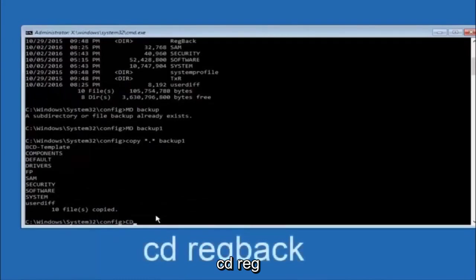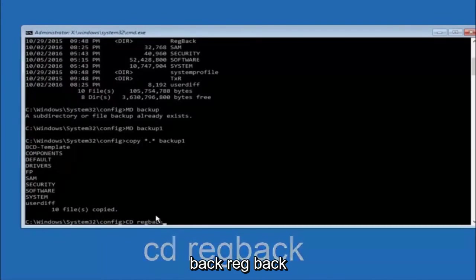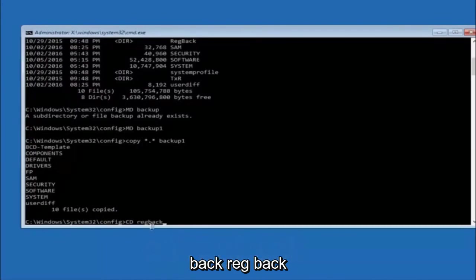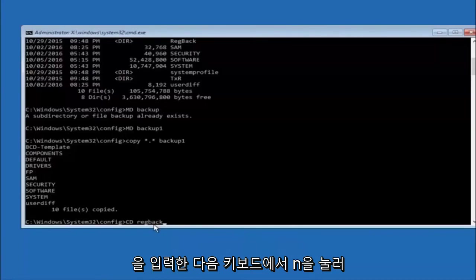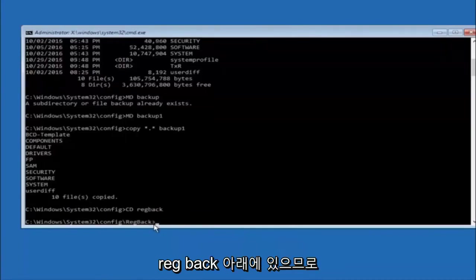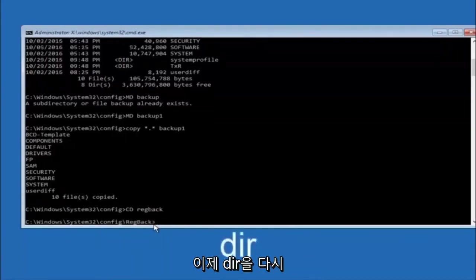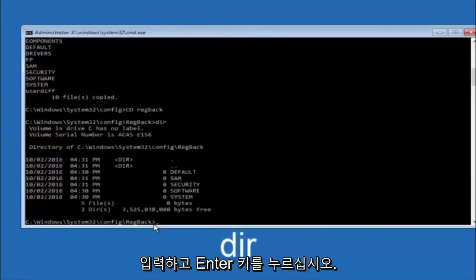Now you want to type CD reg back, R-E-G-B-A-C-K, and then hit enter on your keyboard. Now type DIR again and hit enter.